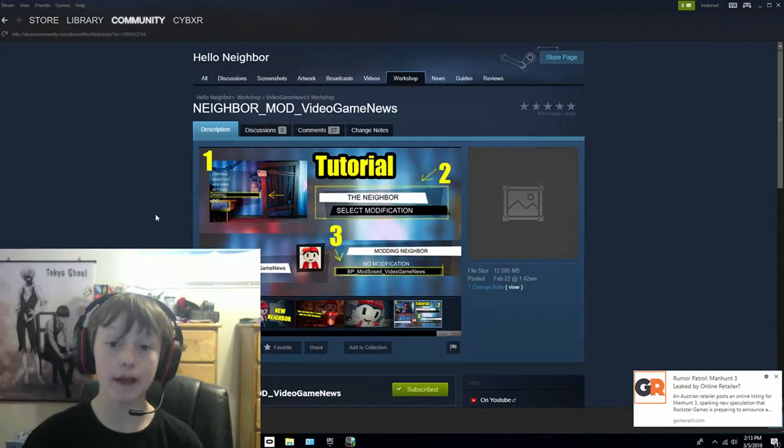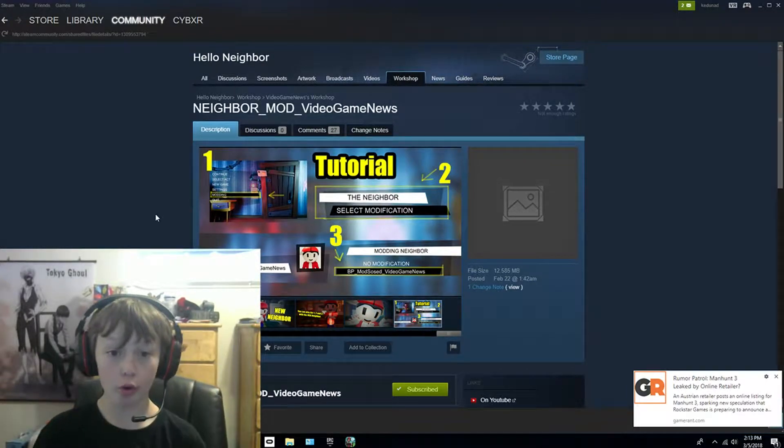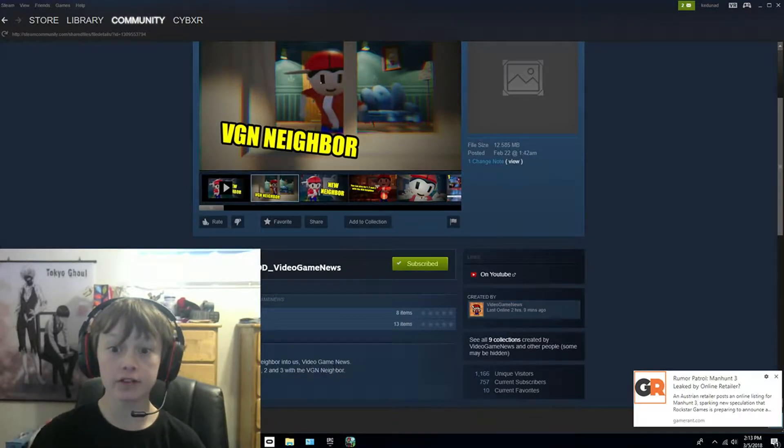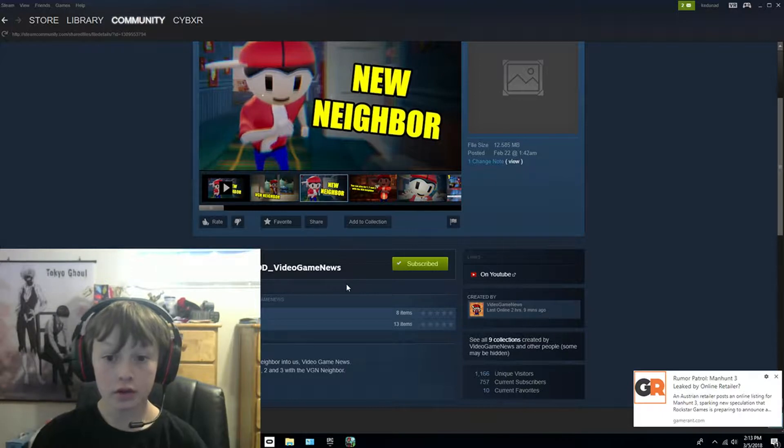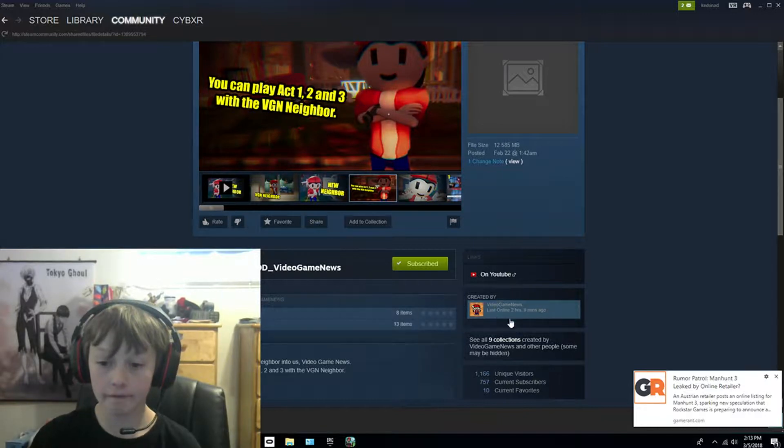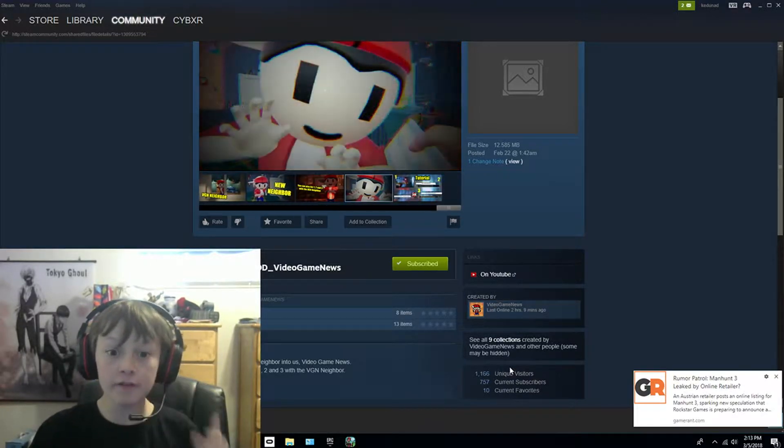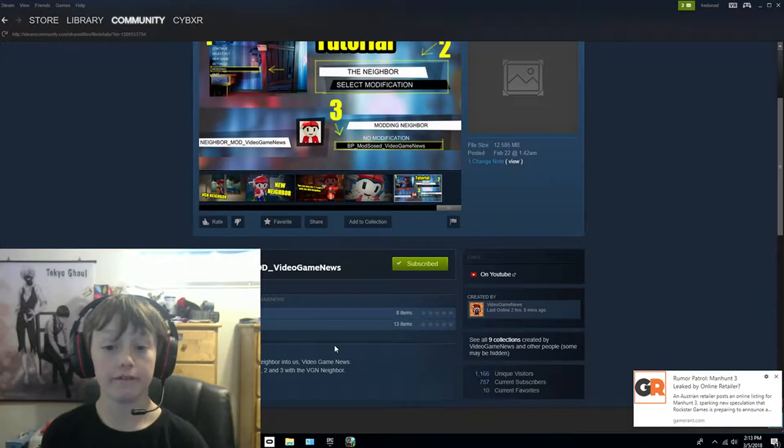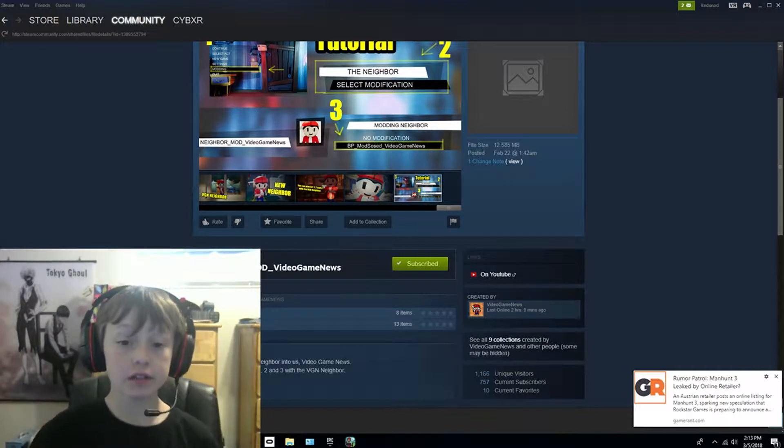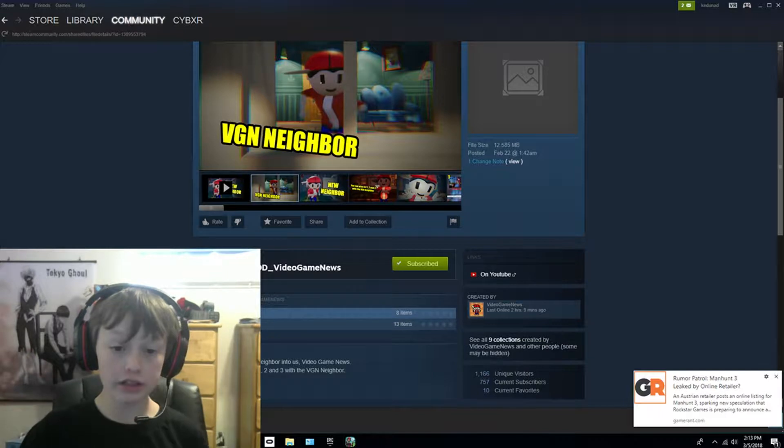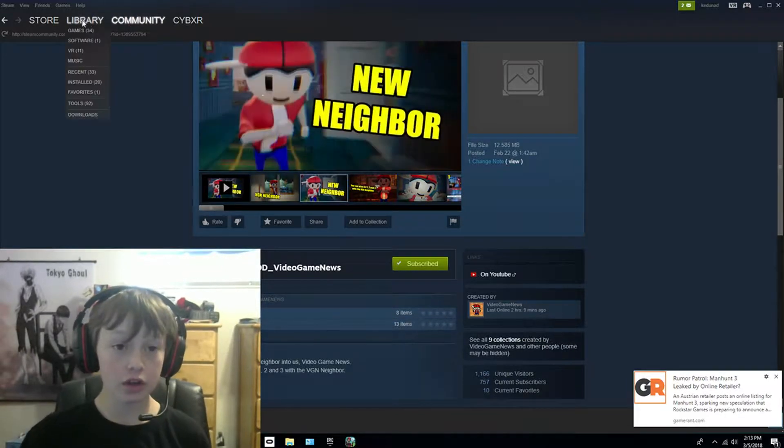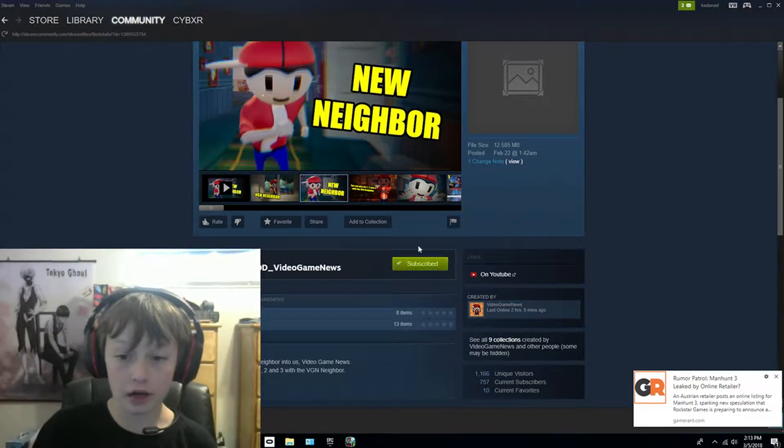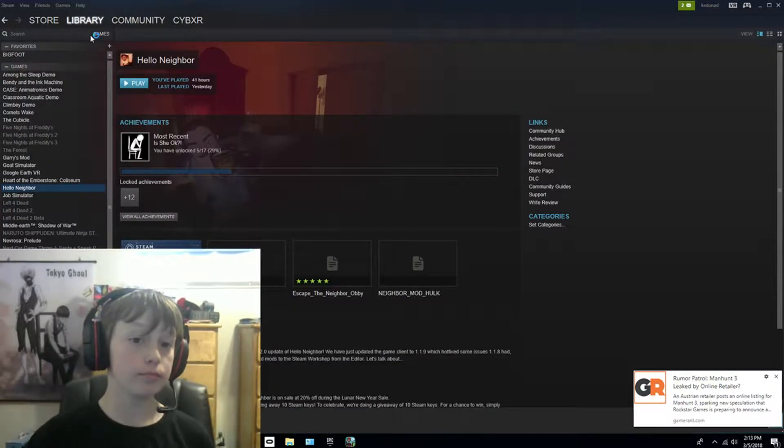First you have to go to Steam, and then if you see go to Hello Neighbor, click one of those three mods, just click one of them and then click on video game news. If you are on video game news, go and find the neighbor mod. If you don't find it, just go to neighbor mods and then you can actually find it.